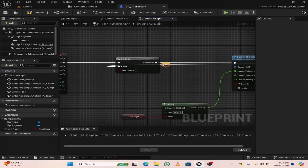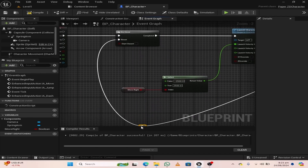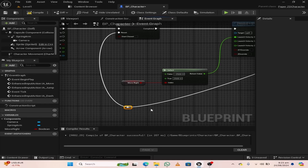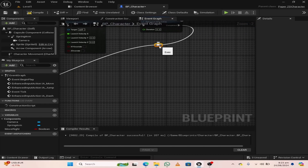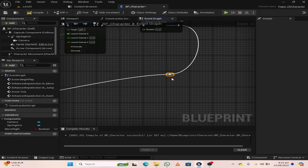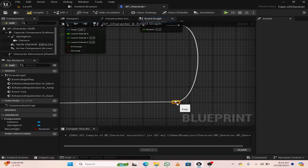Double-click and create a reroute node and adjust the pin. Double-click and create another reroute node. Adjust the wires so that our code doesn't look messy.